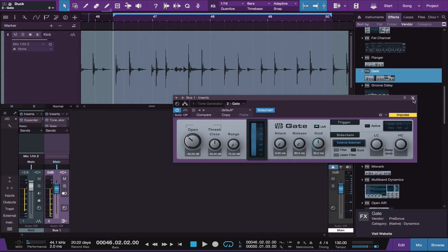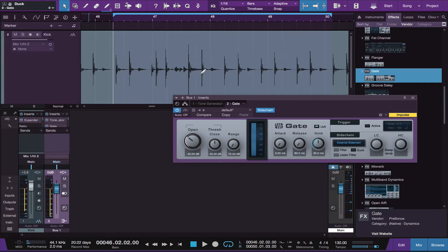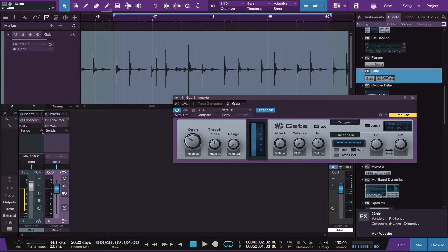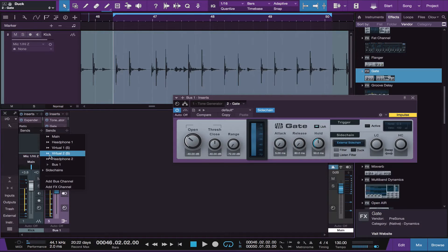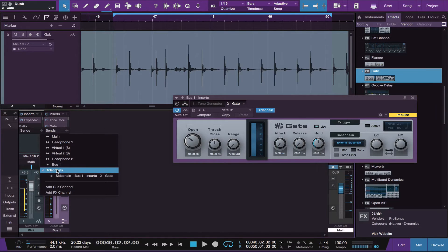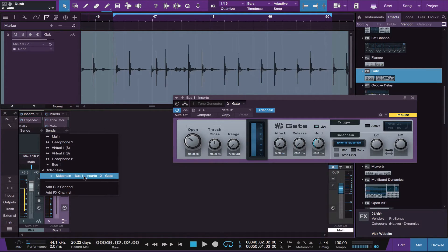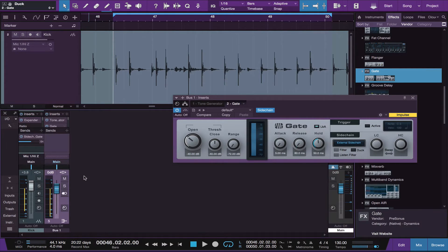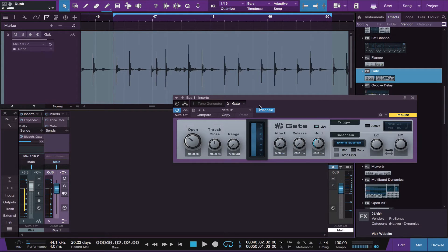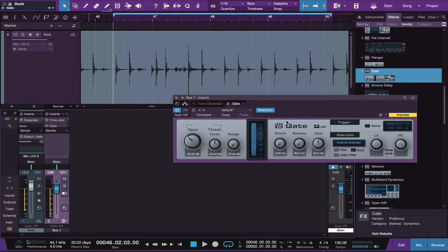Now the next thing we need to do is make sure that the kick drum feeds its signal to the gate to make it operate. So in the kick drum channel, you go to the sends, down to the sidechains, and select the gate input. What that does is send this signal through here, through the send, to the sidechain input of the gate.